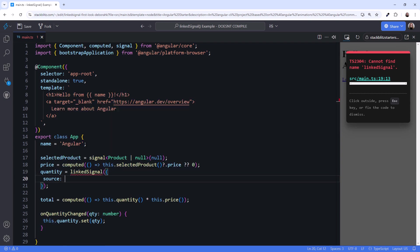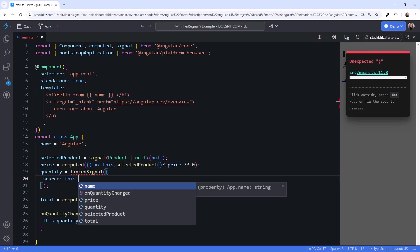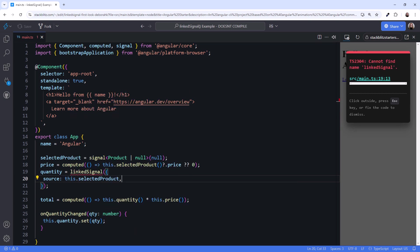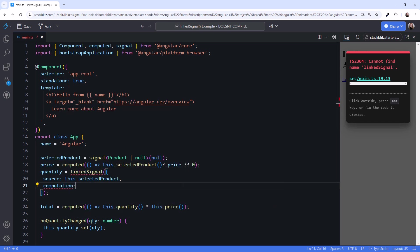The source identifies the signal that is linked to this signal. We want the quantity signal to change when the selected product changes. So select product is our linked source property. Next, we define a computation.